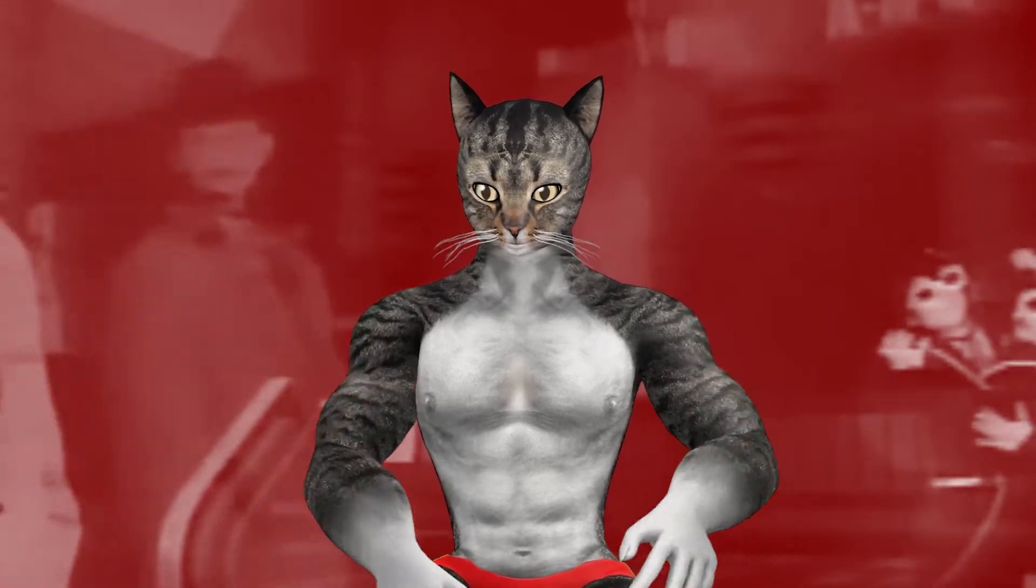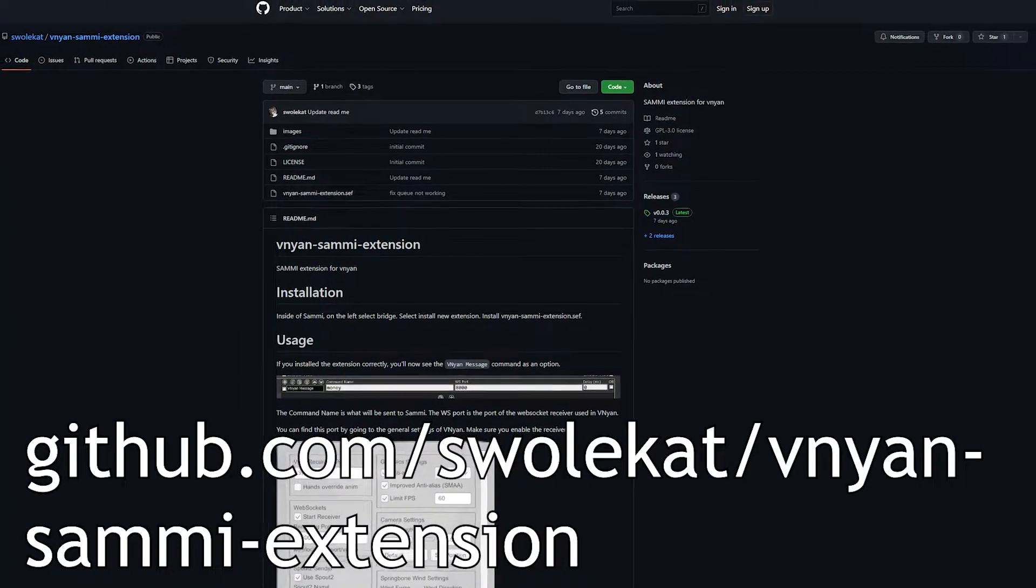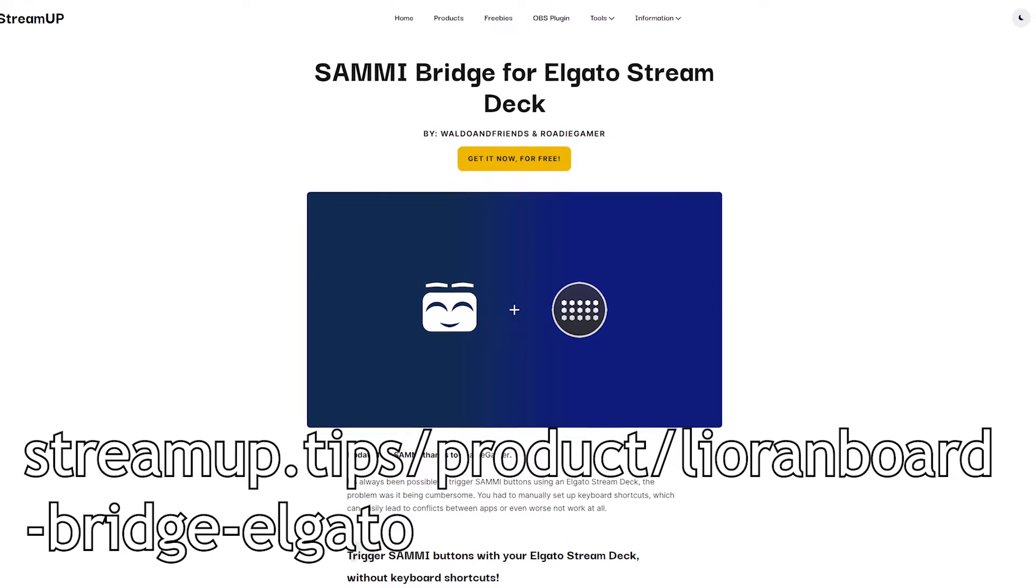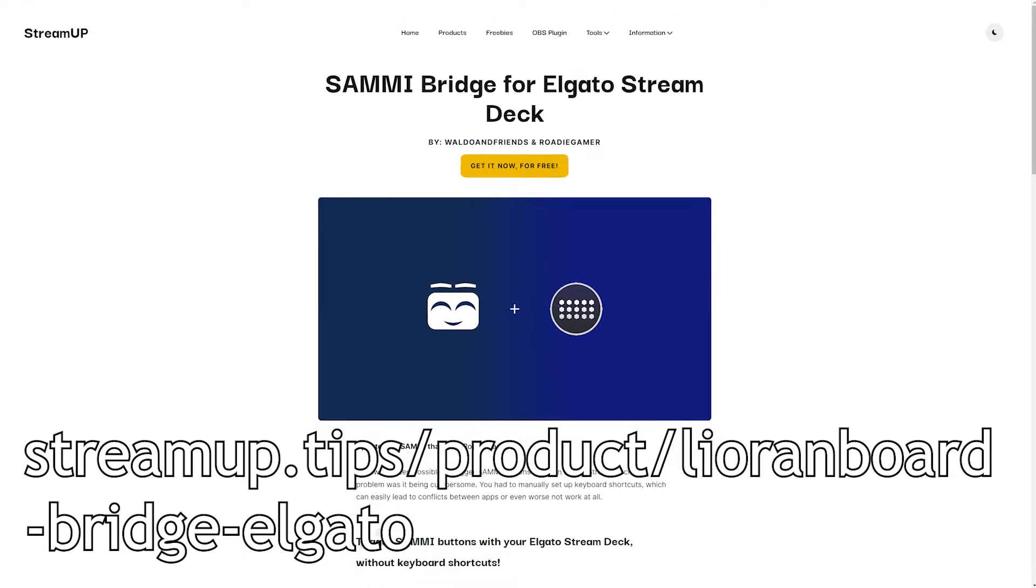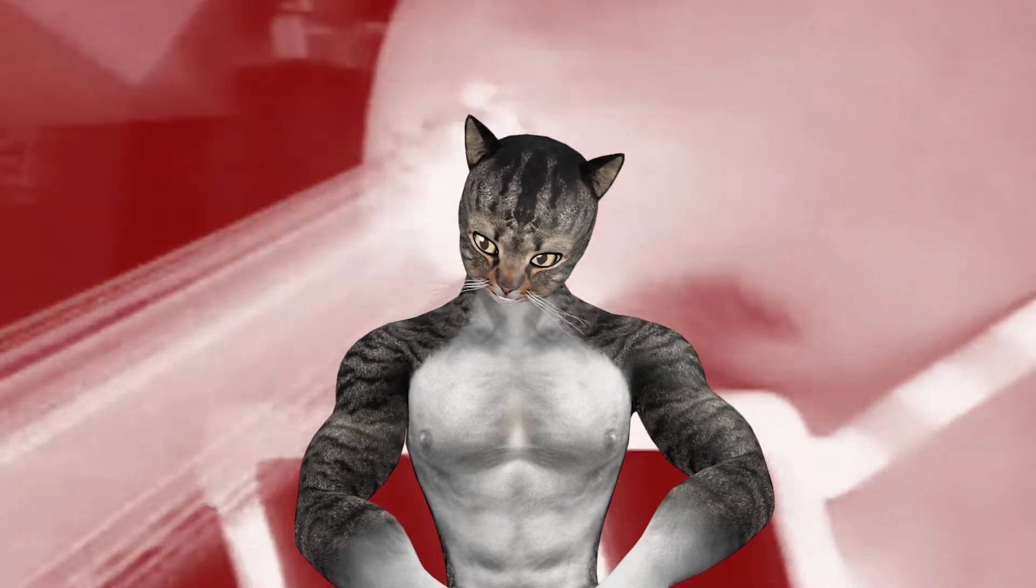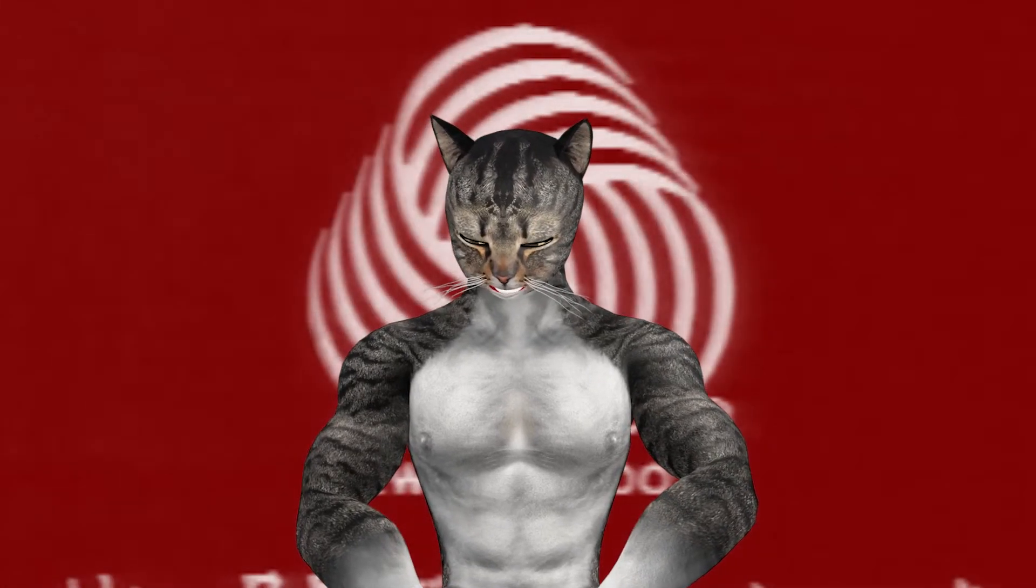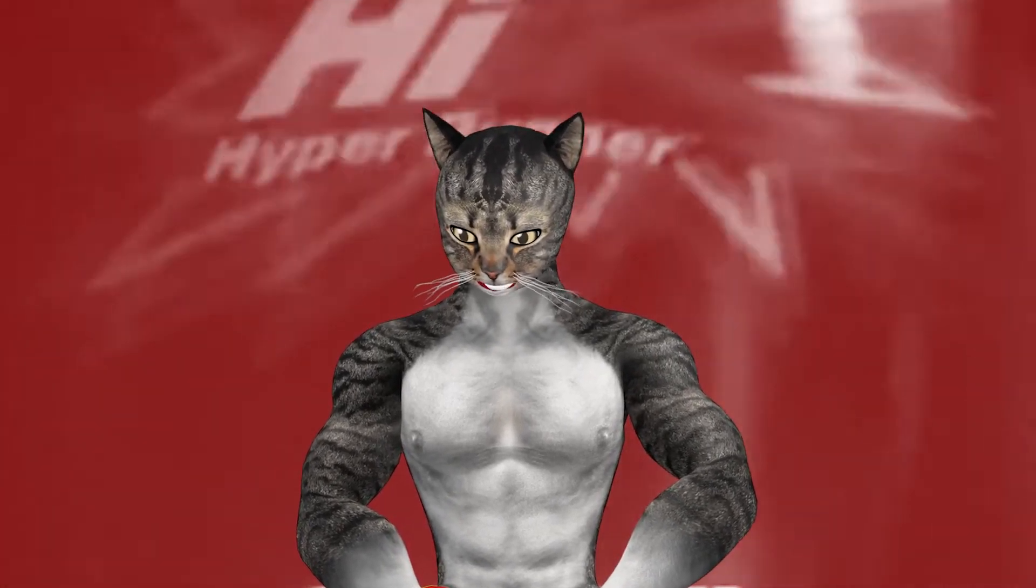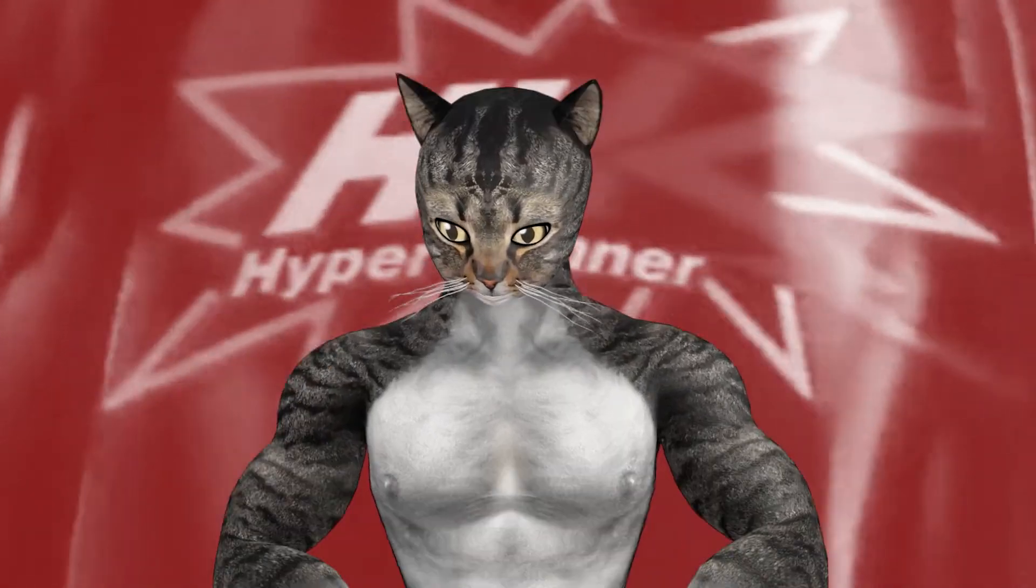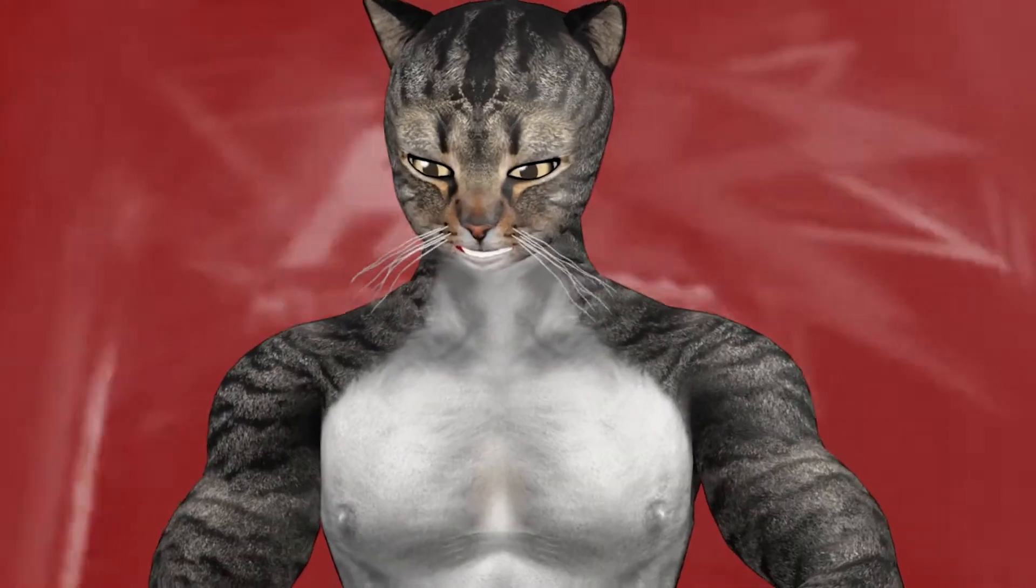So what I first did was I made my own Sammy extension, and then I used the Stream Deck Sammy link thing to go through there. But this ended up being a lot more work and I thought this was crazy. So I asked in the Discord, and I don't remember who came up with it, but there is a much easier way. And I would like to show that way to you today, right here in this video.